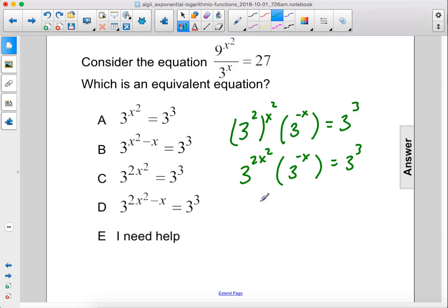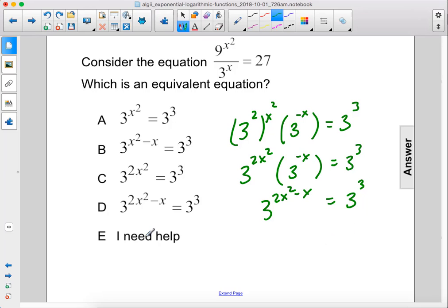This can be rewritten as 3 to the 2x squared minus x power equals 3 to the third power, which is answer choice D.